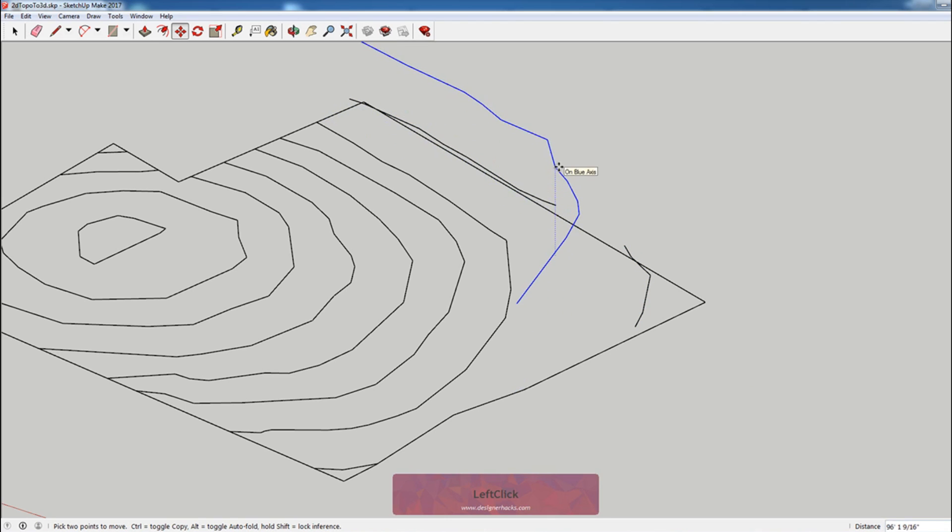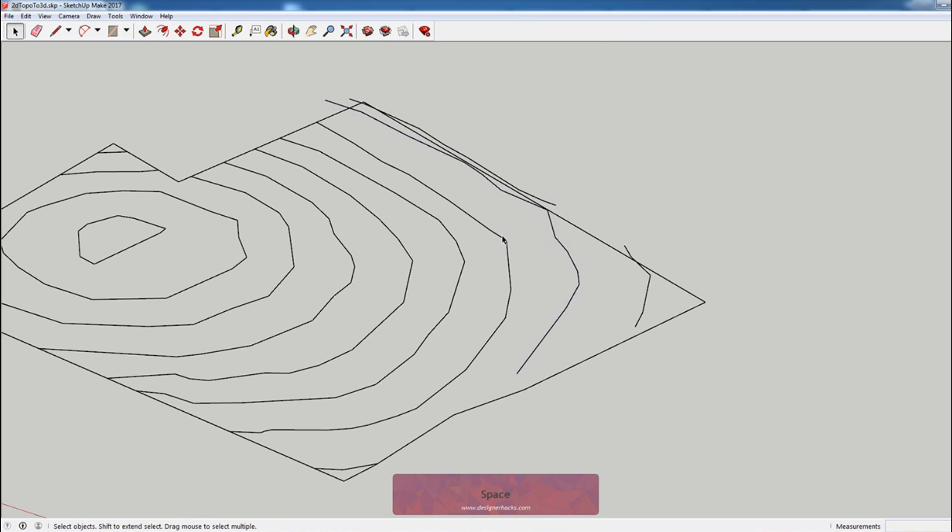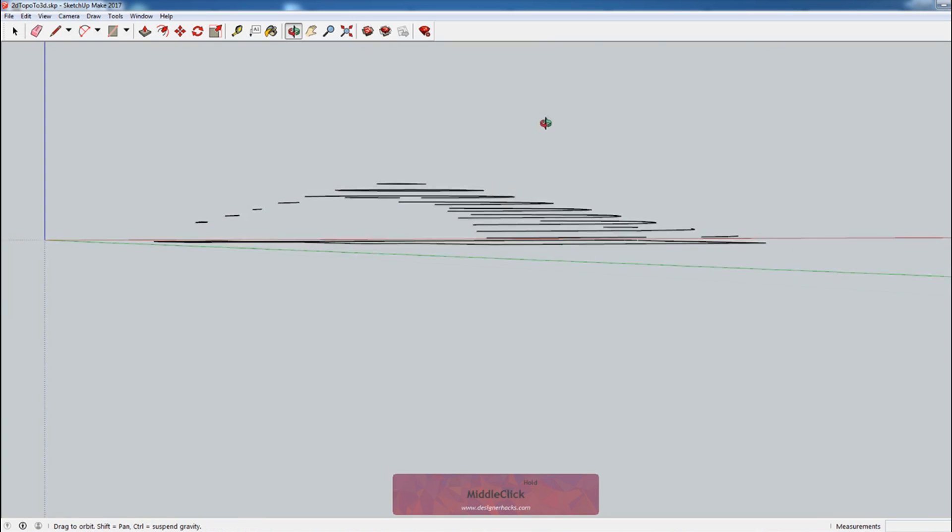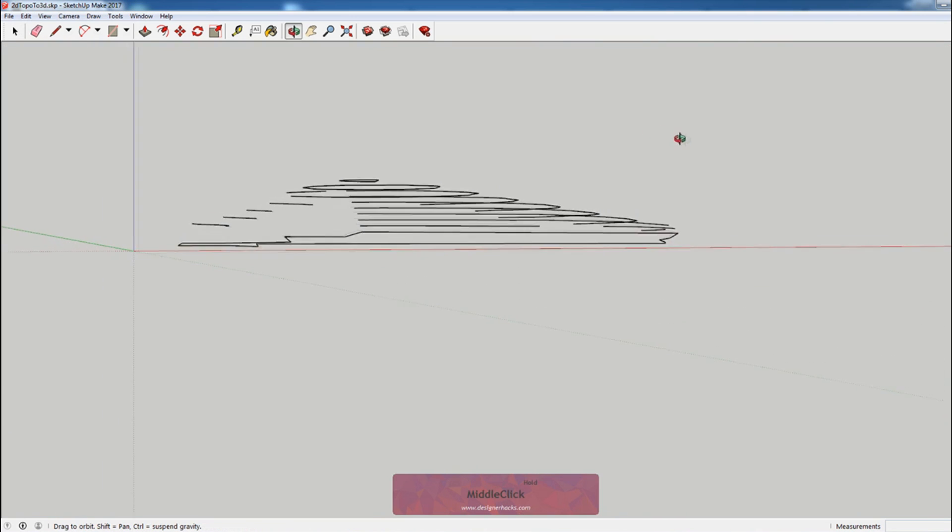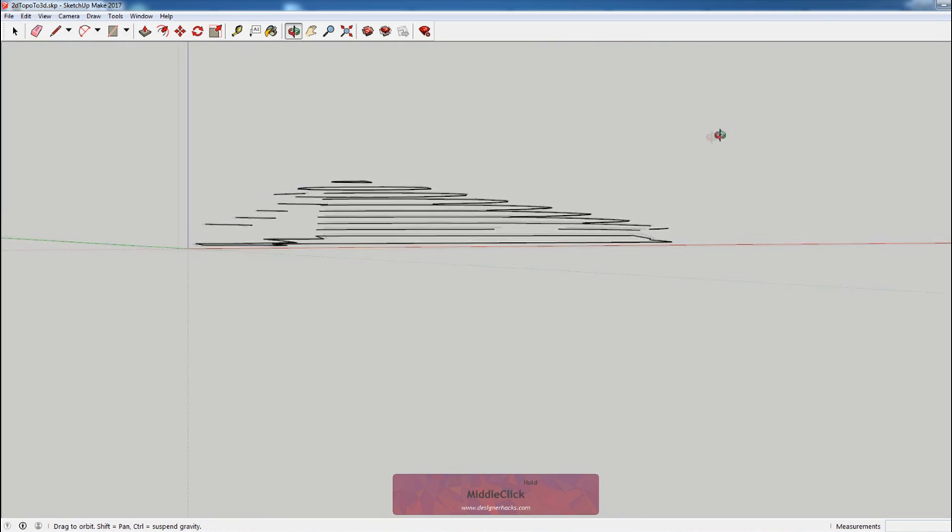I'm going to do the same with this one, but when I move it up I'm going to hit the up arrow to make sure that I'm locked to that axis. I'm going to hit 20, because we're now 20 feet up. Okay, so you can see this is the sort of model that we have.